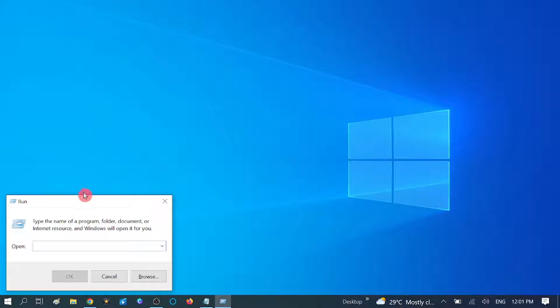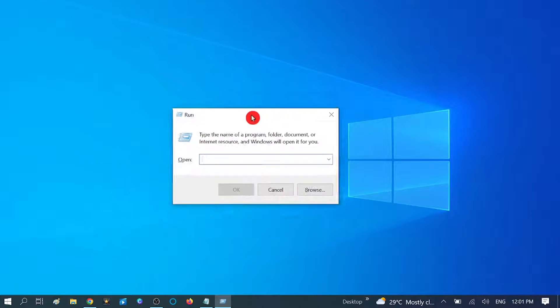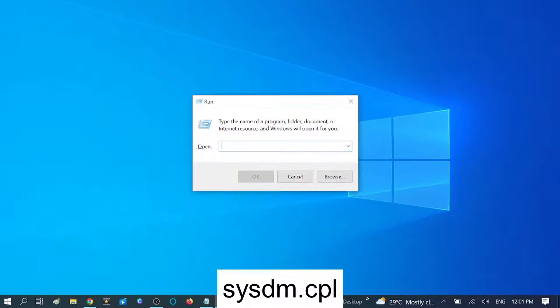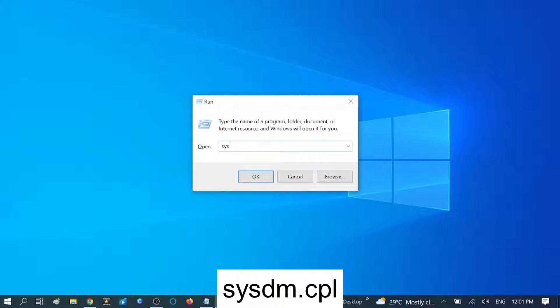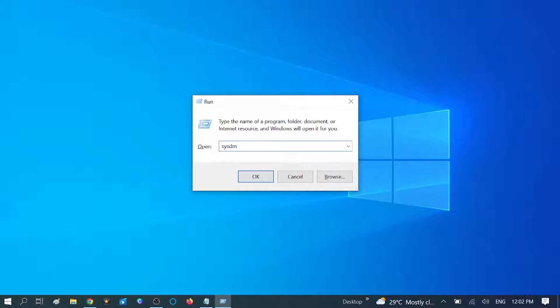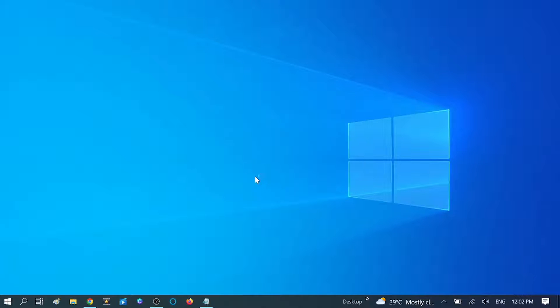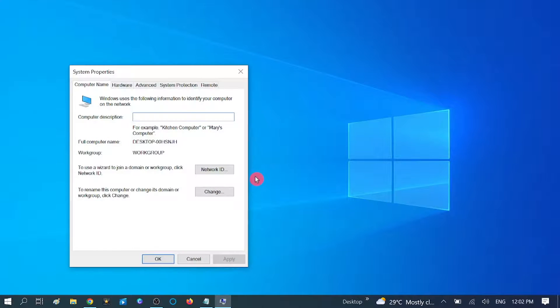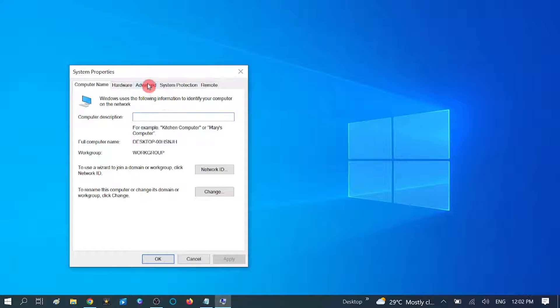Press Windows plus R key together and write here sysdm.cpl. Hit OK. Now you will see a pop-up like this. You need to go to Advanced options here.